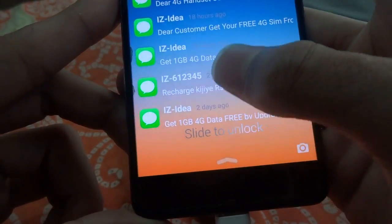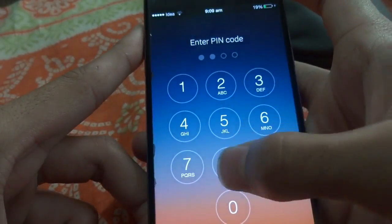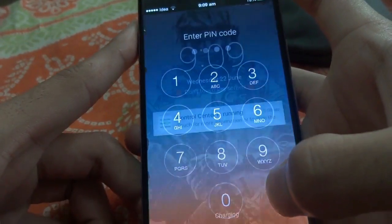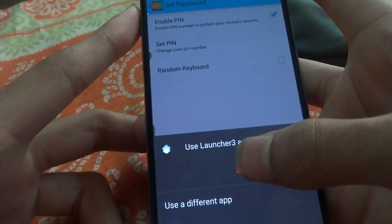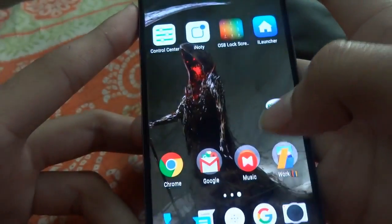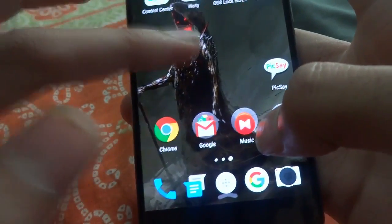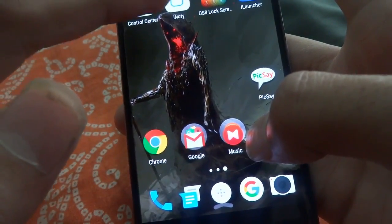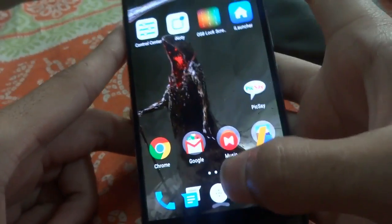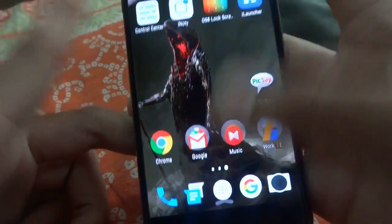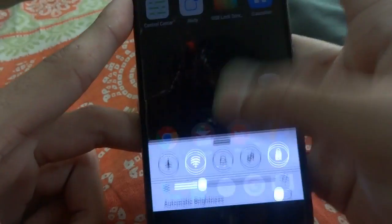Let's slide to unlock — my PIN was two five eight zero. So when you have enabled the Control Center and iKnotty, you will get the notification bar, or the famous toggle bar of iOS, right here at the bottom.